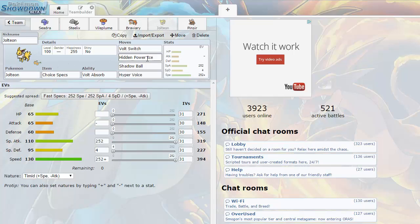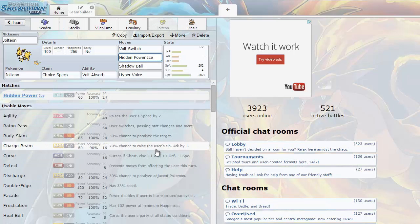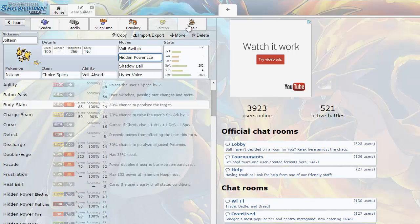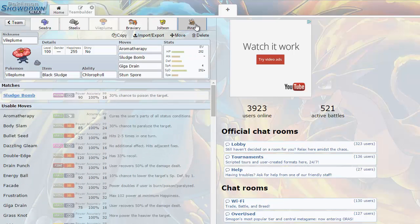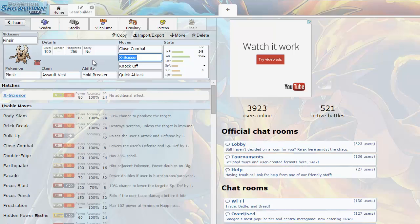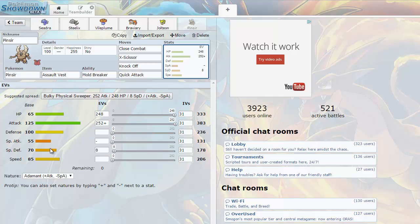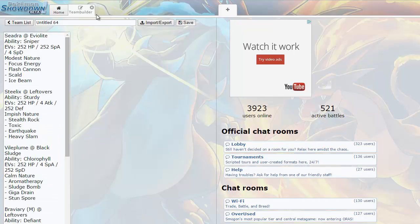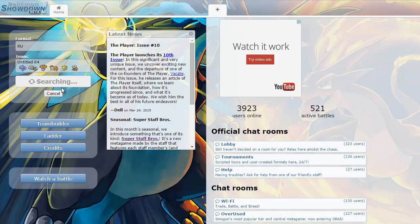Next we have Choice Specs Jolteon, Thunderbolt, Hidden Power Ice to hit ground types, Shadow Ball, and Hyper Voice. Then I have an Assault Vest Pinsir which is pretty cool, it works really well actually. Not like fantastic but it's got decent special defense and it can tank hits with Assault Vest. So let's get into a battle and see how things roll out.